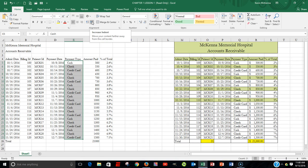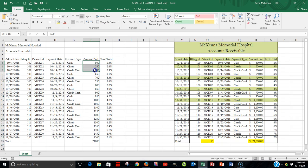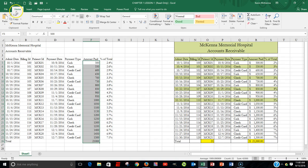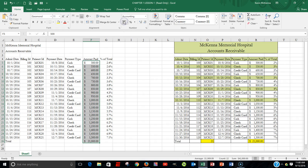Next, we're going to use the accounting format. It's customary for dollars and cents to use the accounting format. Highlight the area, you're in your Home tab, and come up to the accounting format button. The accounting format will place a dollar sign before all your information.